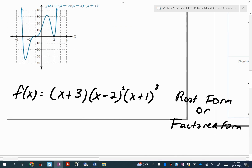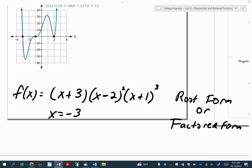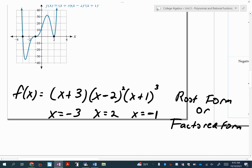You see how there are three different factors. I want you to think opposite when you look at these. You see how the first one says x plus three? The opposite of positive three is negative three. When you see x minus two, the opposite of minus two is positive two. And then the plus one — the opposite of plus one is negative one.